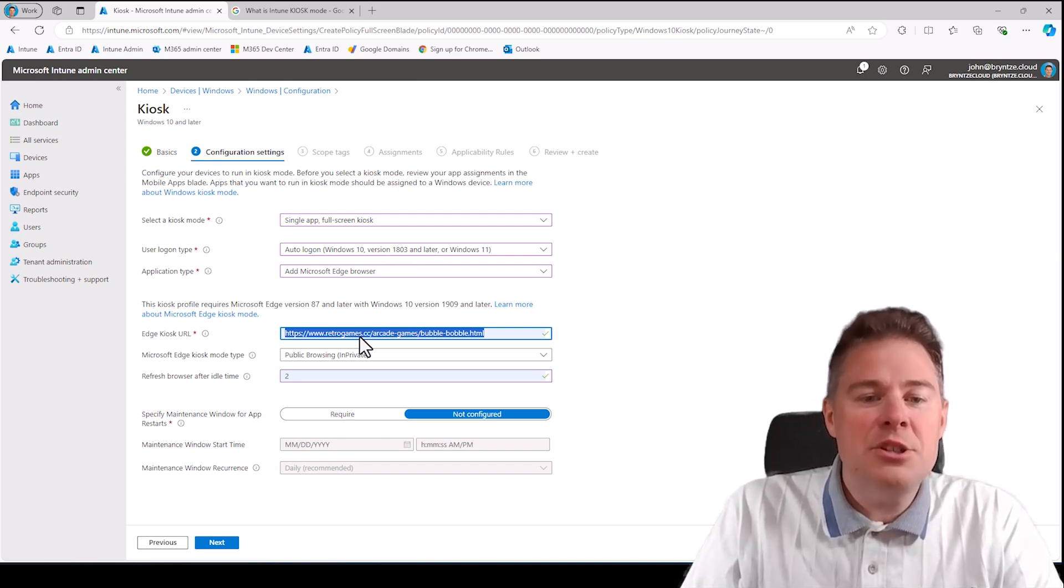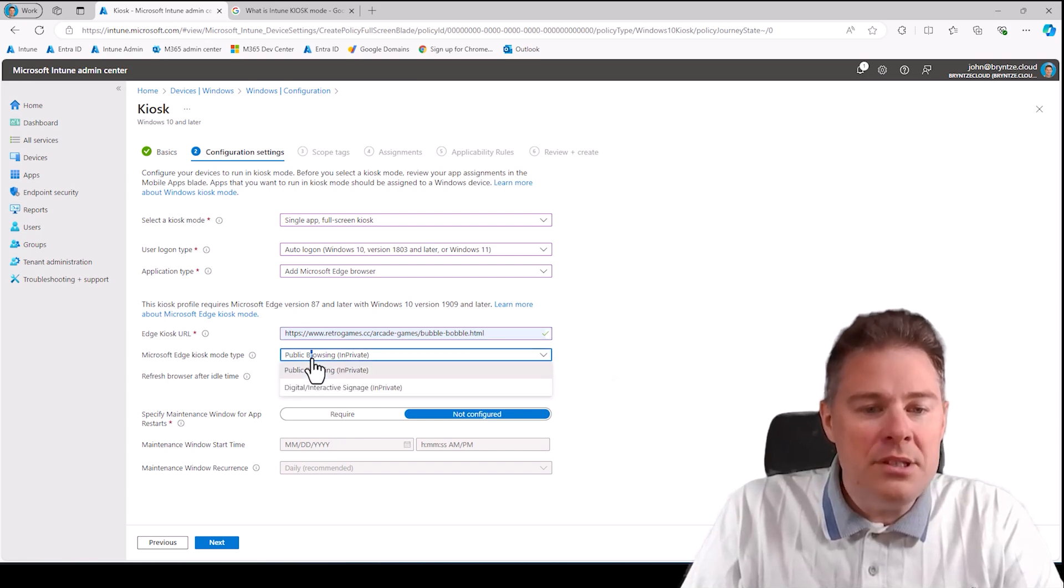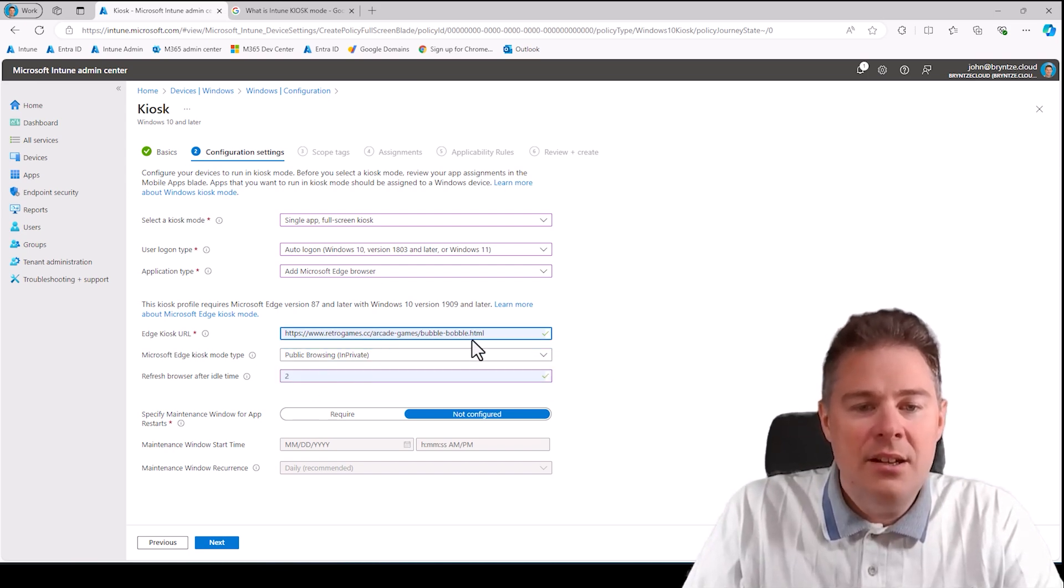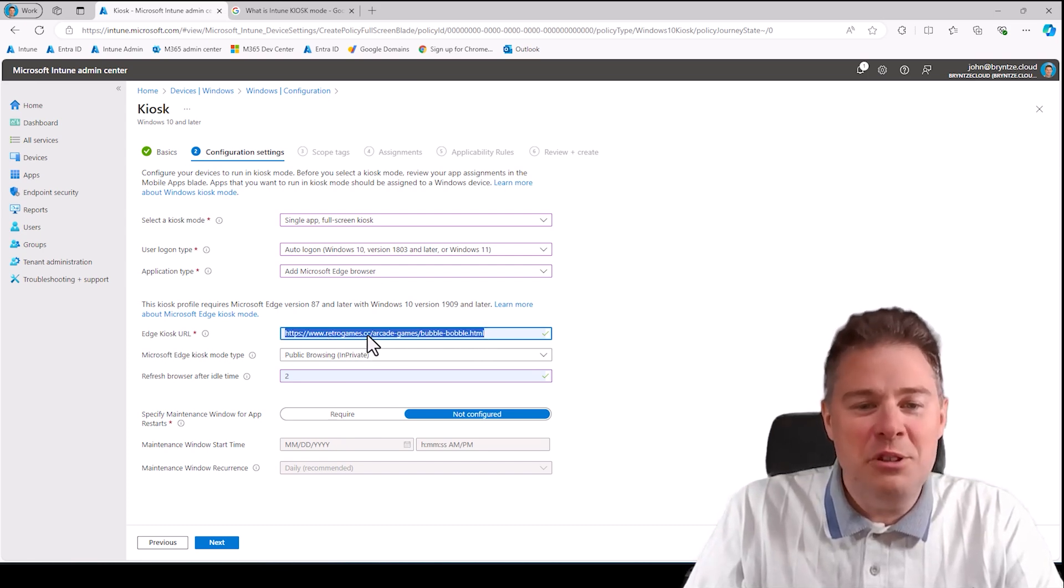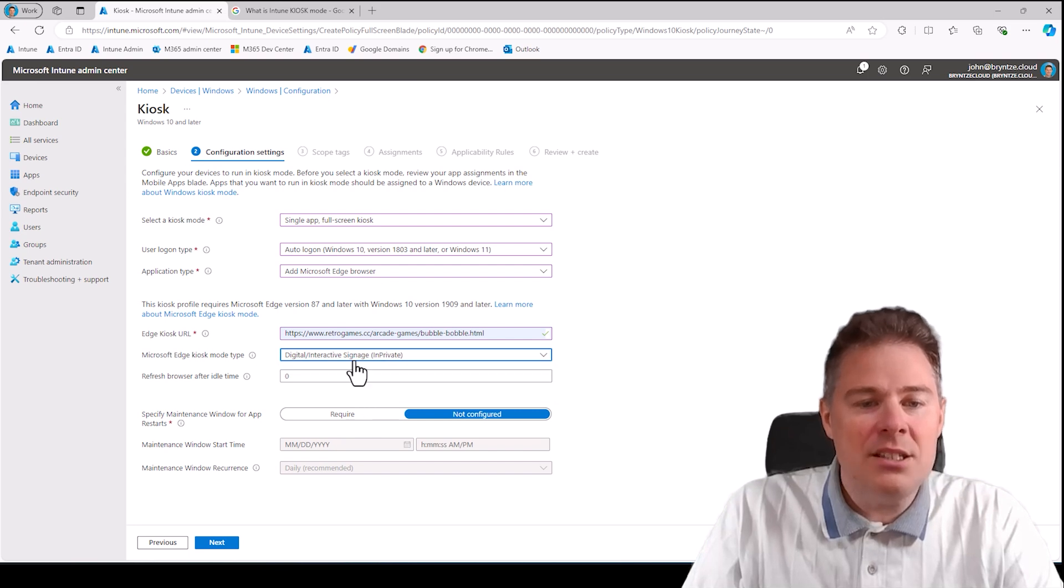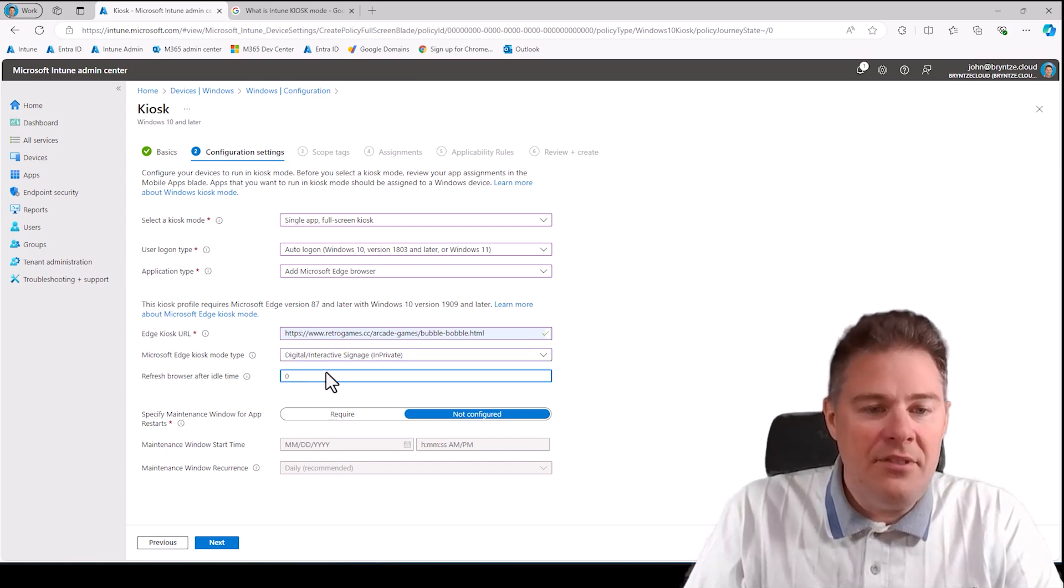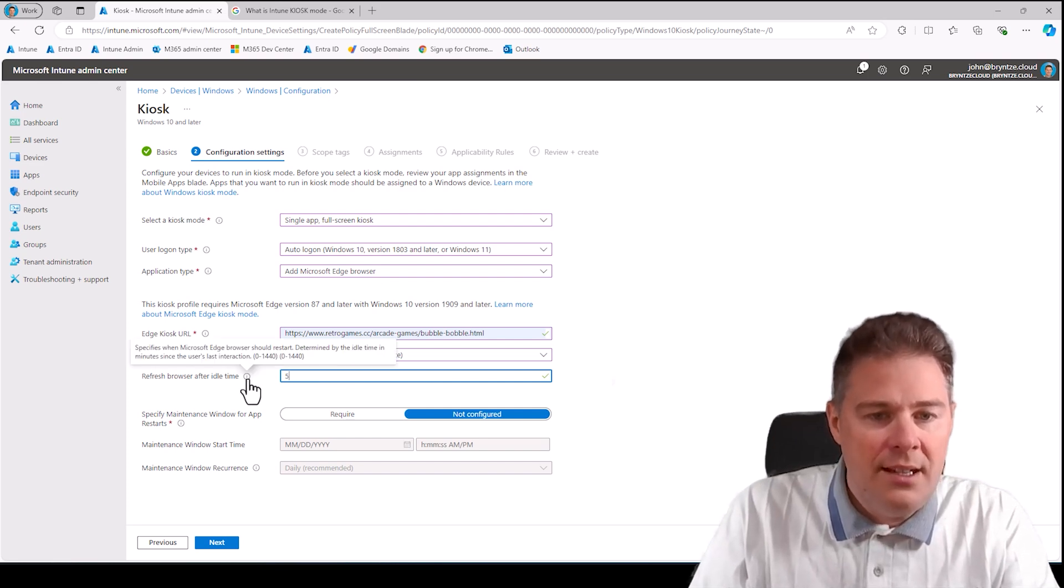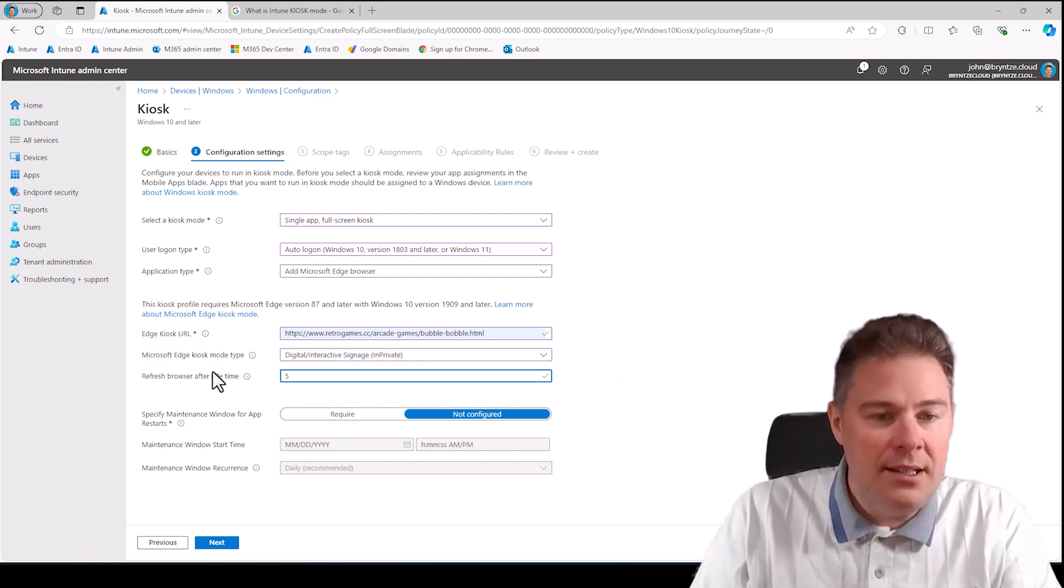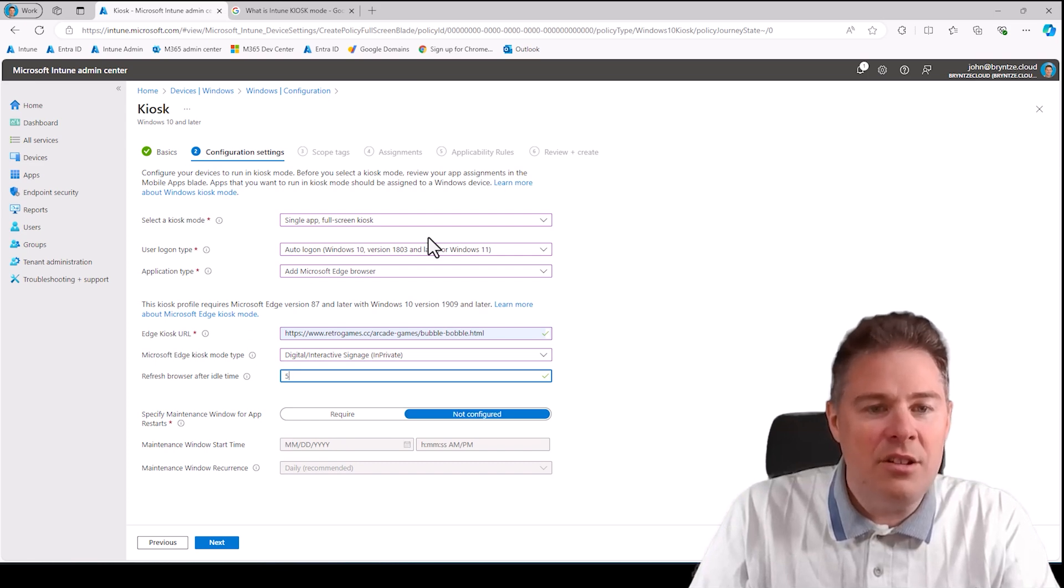It's just going to automatically log in, so the user doesn't need to, well they can't even put the username or password. Start Edge browser, start this URL, and it's going to be in digital interactive signature in private, not public browsing. Because if we give it public browsing, they can change the URL and go to something else. No, I want only people to play this game, so I'm going to do digital interactive signature in private. That's going to be only this URL possible. If no one plays or it's stuck, we can set it so if it's idle for five minutes, I think it's minutes, pretty sure it is. Idle time in minutes, yeah, after five minutes it's going to refresh if no one uses it.